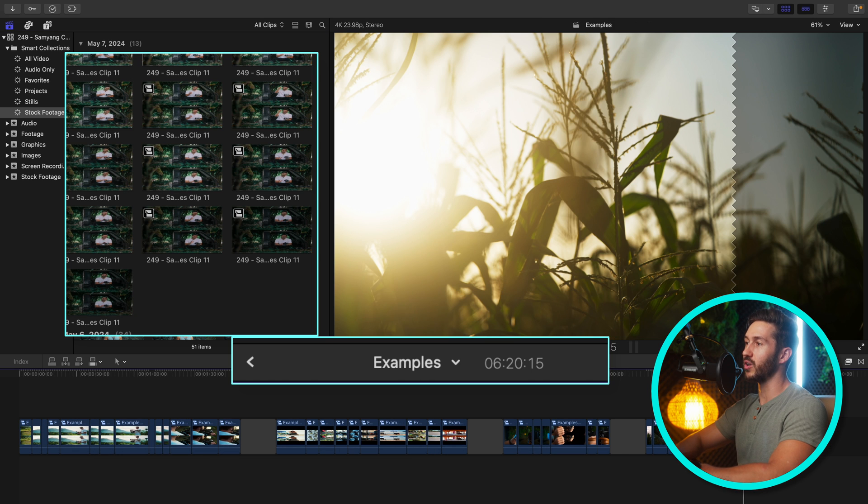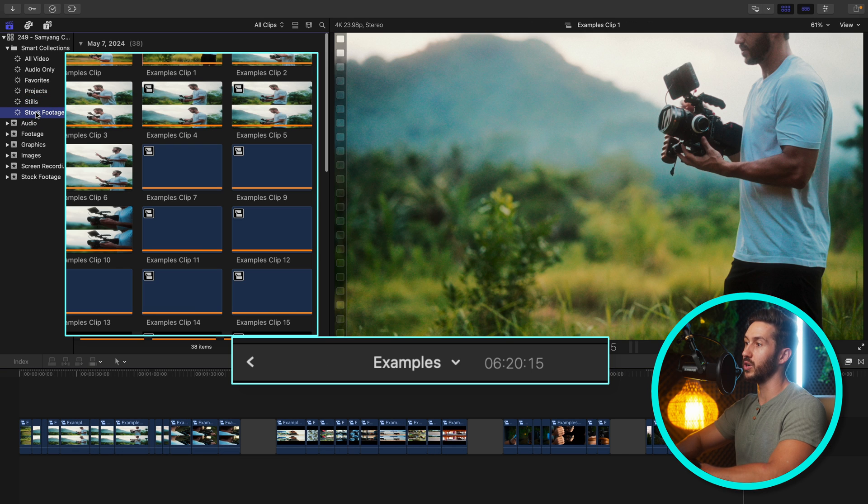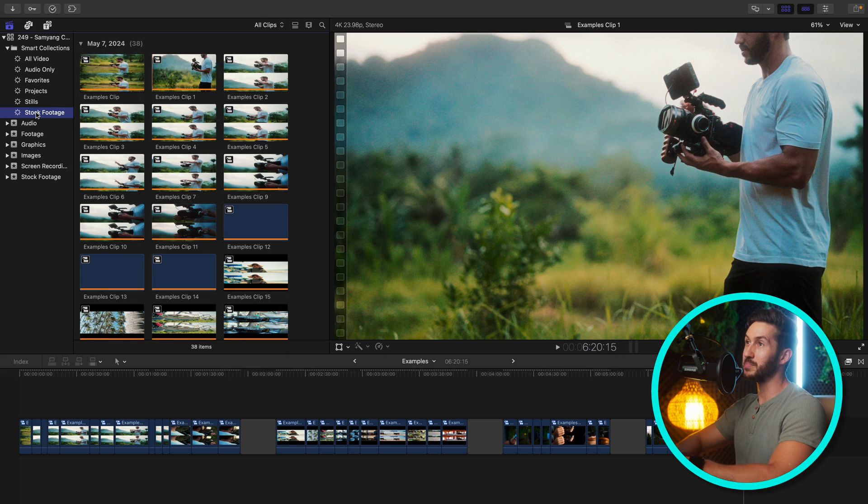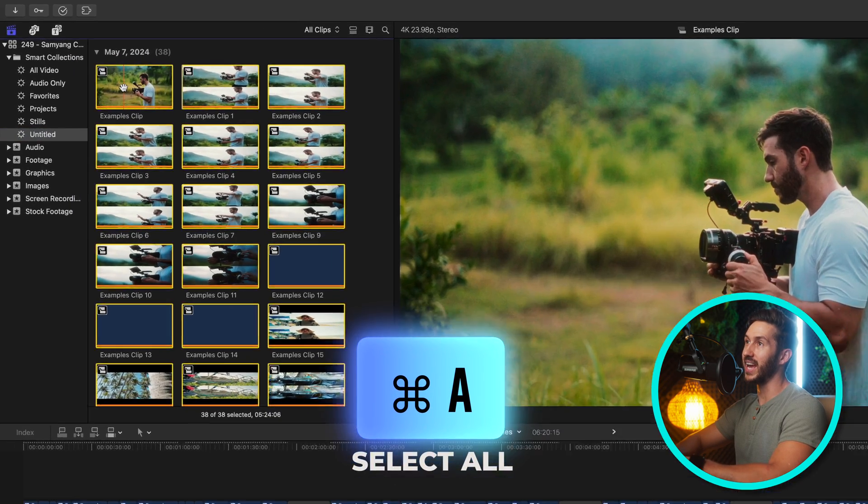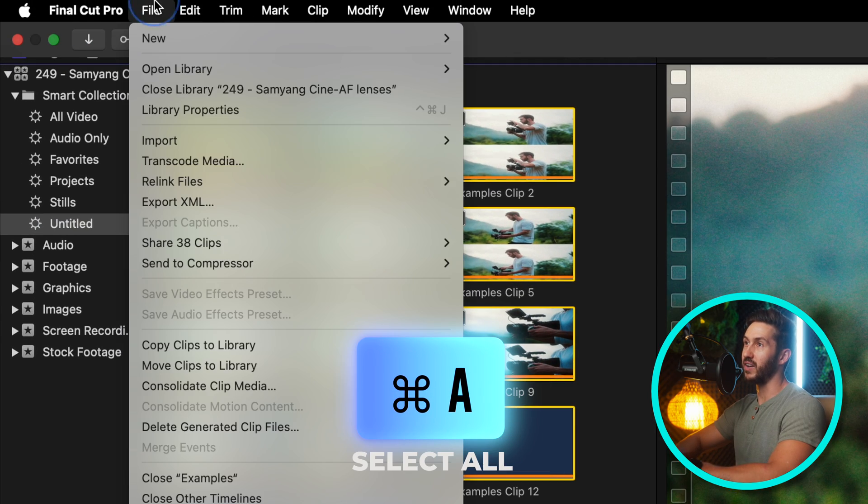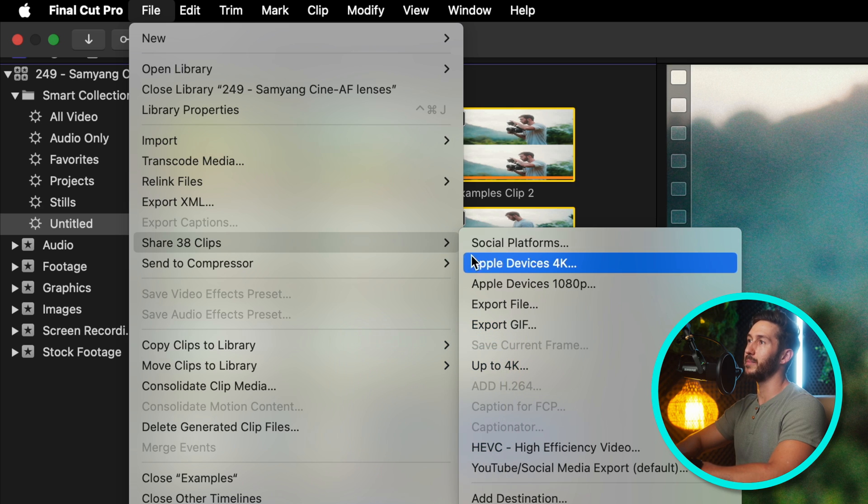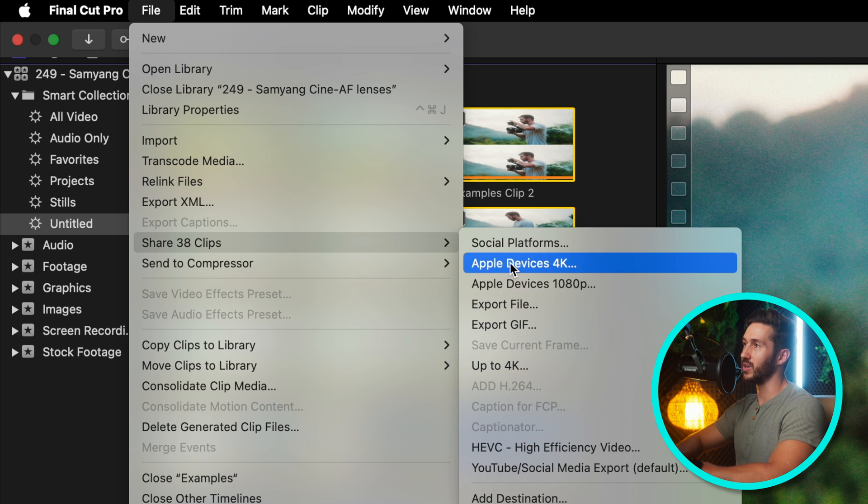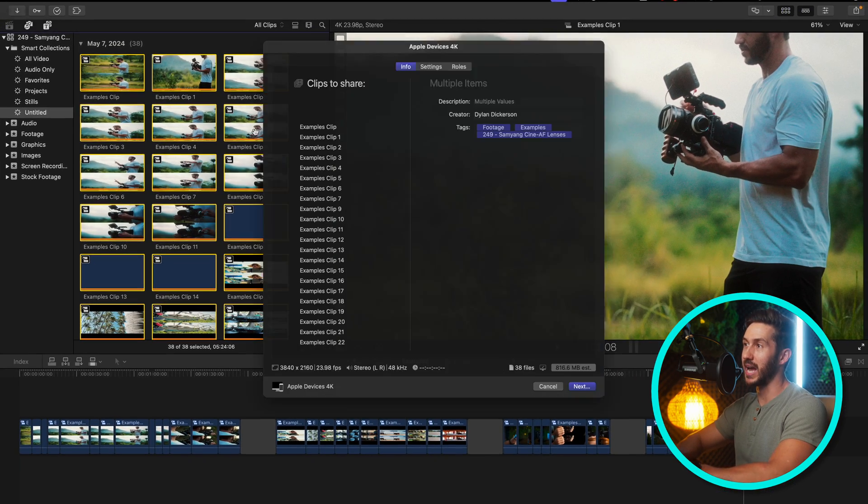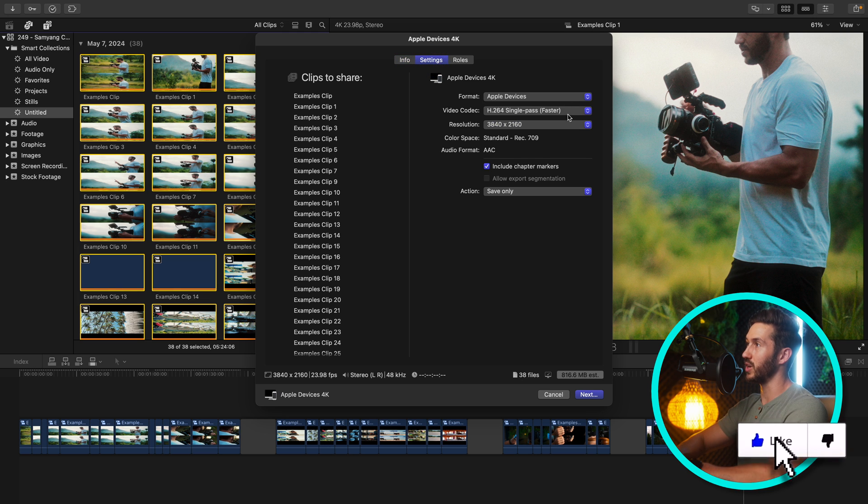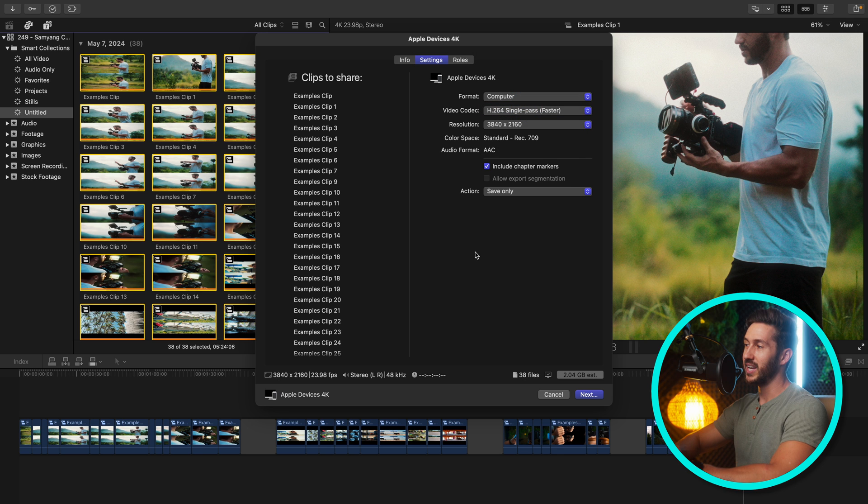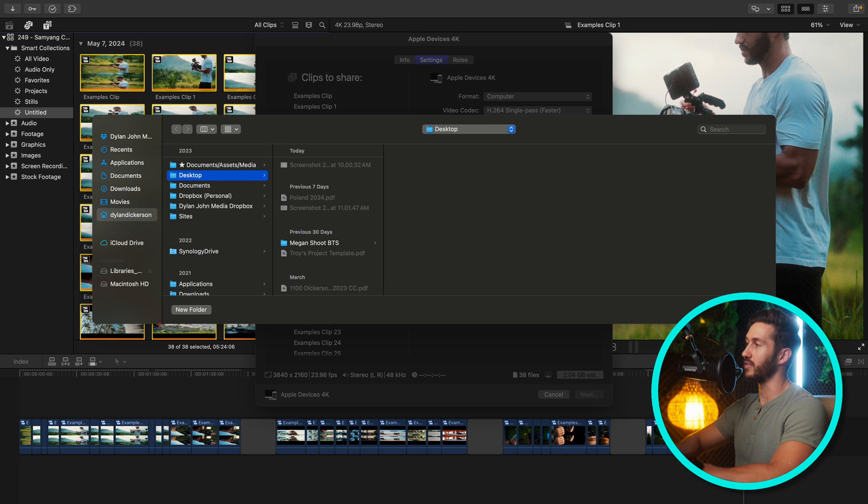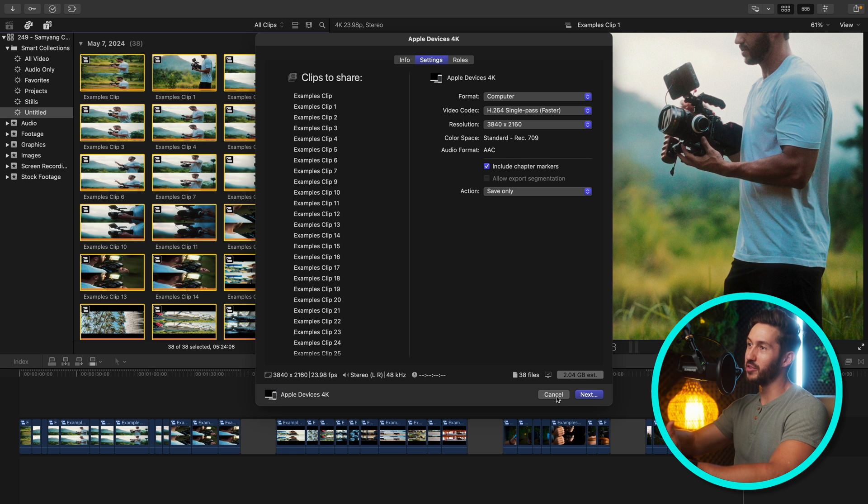So make sure you're on the timeline that you want to export the clips from. And this last part is as simple as hitting Command+A to select all, go to File, go to Share 38 clips, and export them however you want. So let's say you want to export them as Apple Devices 4K. You'll see you have all the clips that you're about to share. If you want, you can go in and change your publishing settings, and then you just hit Next and export them wherever you want to, perhaps your desktop or a folder, and you will have all of those clips exported out individually.